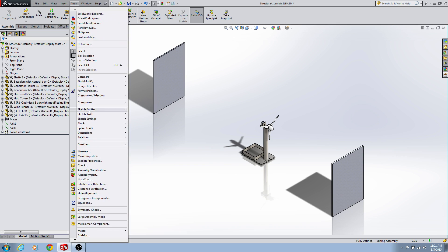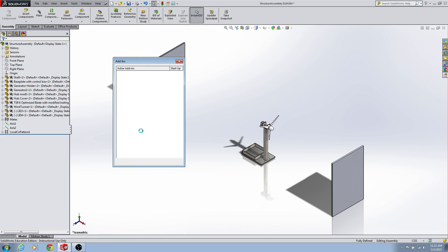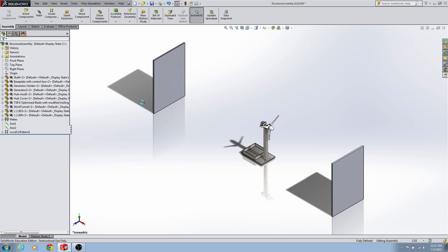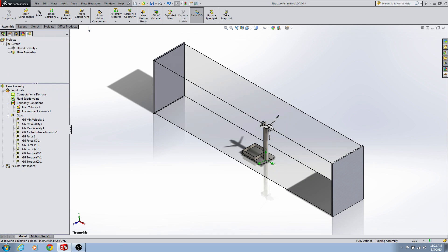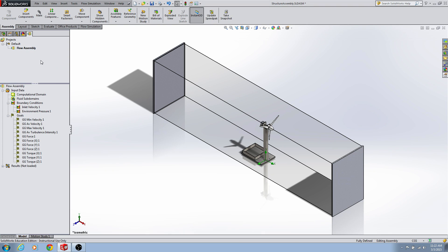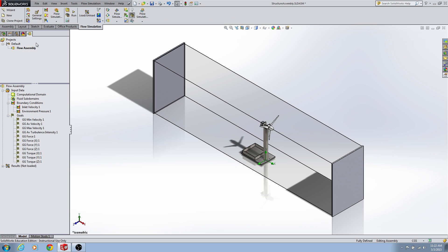Flow simulation is under Tools, then you go to Add-ins at the bottom, and you'll find the flow simulation — it's usually at the bottom. Hit OK to add that to our active add-ins. Once it loads you'll get another tab up here for flow simulation. I already have a flow assembly set up; we're going to delete this one and remake another one. An important note: if you delete one that's active, SOLIDWORKS gets very unhappy and usually has errors. So make sure you make a new simulation before you try to delete your old one.